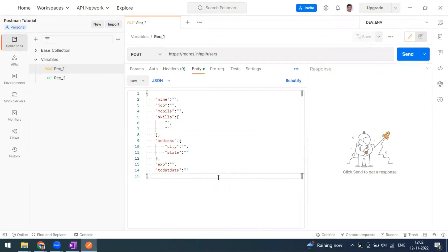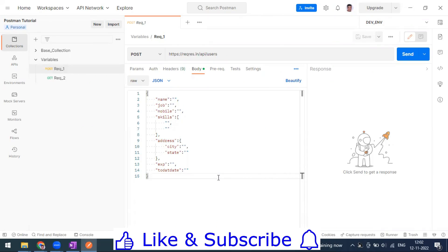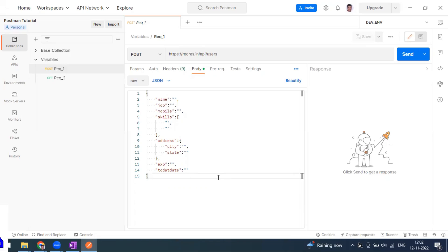Welcome to another video of the Postman series. Today we are going to see about dynamic variables. Postman has a default library support called the Faker library, which is JavaScript-based, and it will give you random names, addresses, email addresses, and whatever data you want.